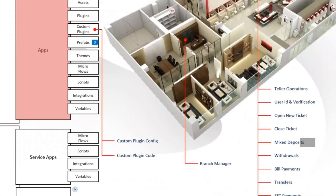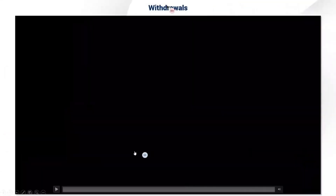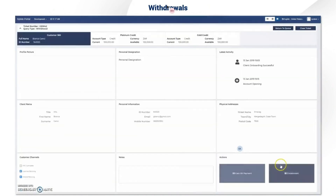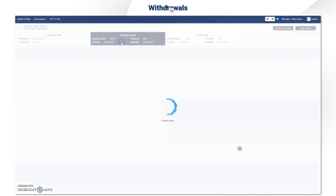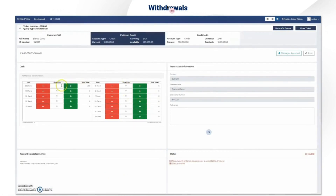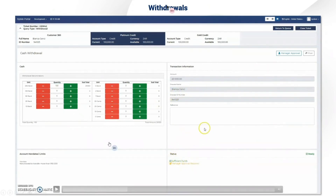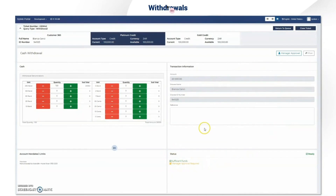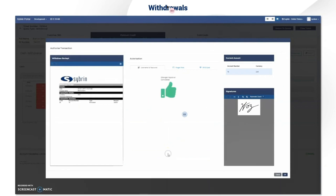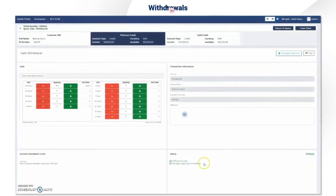Up next we have withdrawals. The same process flow applies — you open your ticket, go to your account options, and select withdrawal. You select the withdrawal denominations the client wants — for example 200 rand notes. Here you can see that the amount is over 10,000 rand, meaning a manager approval is required. The manager approval button becomes accessible, and you can do remote verification by username and password, fingerprint, or RFID card.